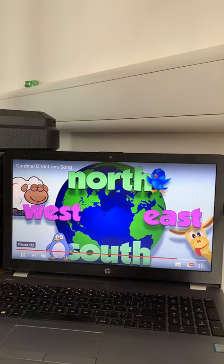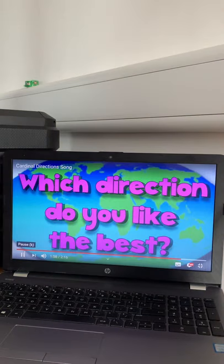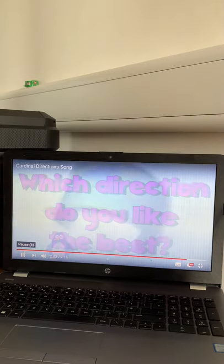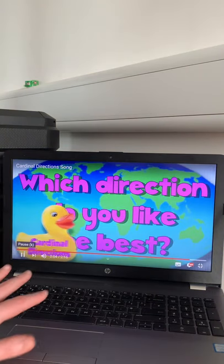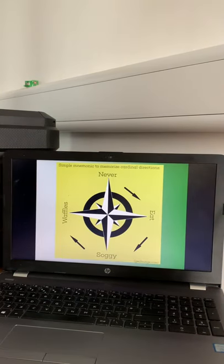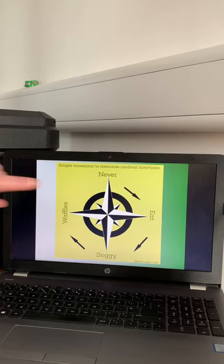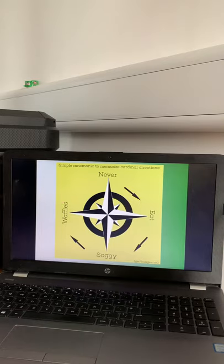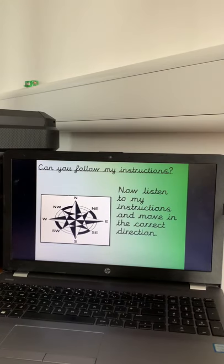Another way to remember north, east, south, and west — instead of Never Eat Shredded Wheat — is Never Eat Soggy Waffles. Definitely not! You want your waffles definitely not to be soggy. Now I want you to stand up and face the front of your room.